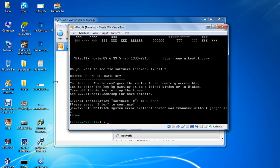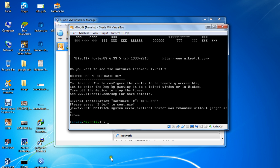In the next video, we'll see how to configure MikroTik and assign IP addresses.